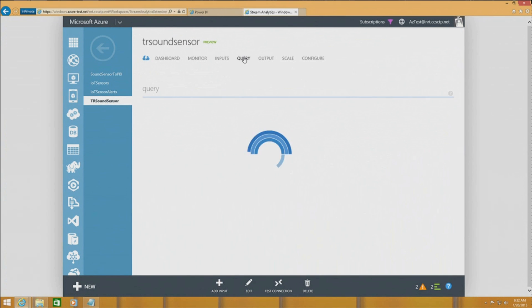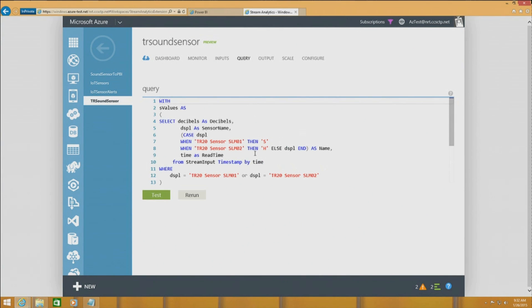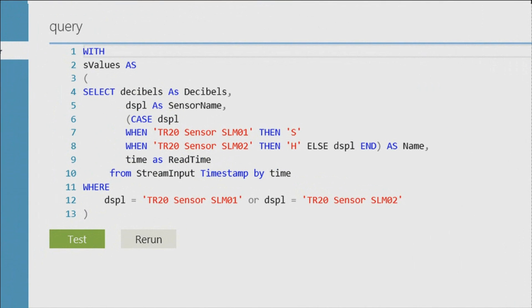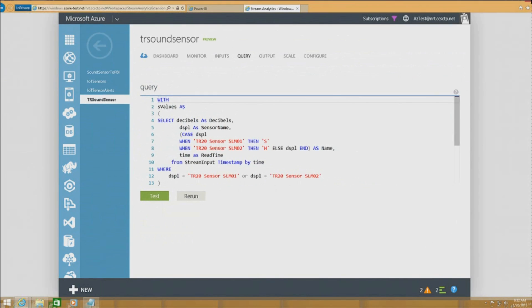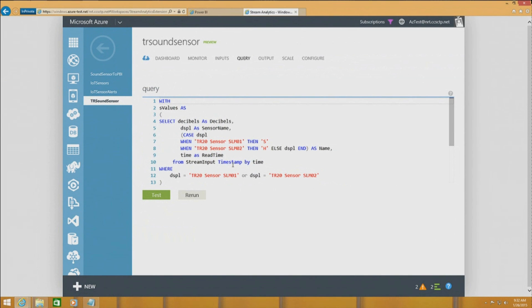We're going to write a query. The query here is getting data from those sensors, and we categorize those sensors into two groups. There's the S group and the H group — this side has the S group, and this side has the H group. We're processing and aggregating the data, and we're going to send it.